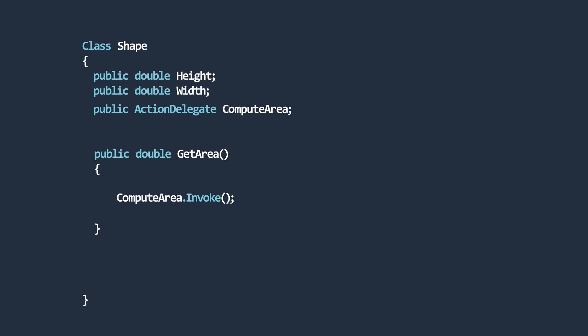By doing so, we are allowing whoever will use the shape class to specify or provide a method used to compute the area. In other words, we are delegating the work to another class.